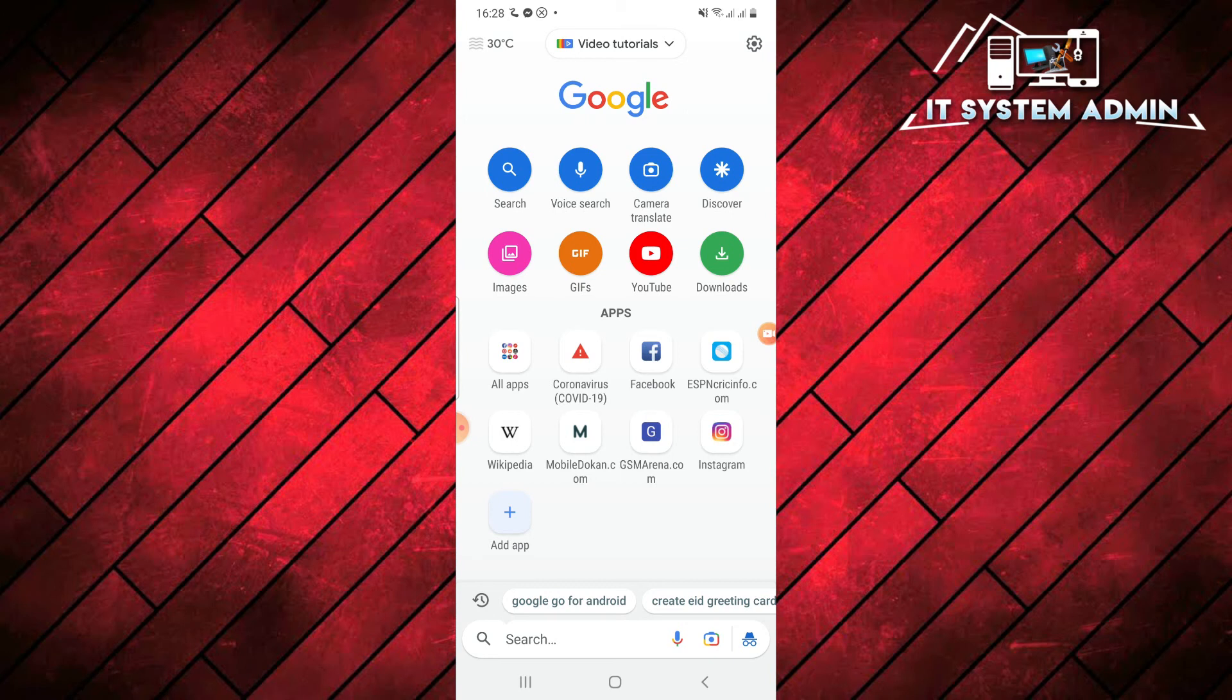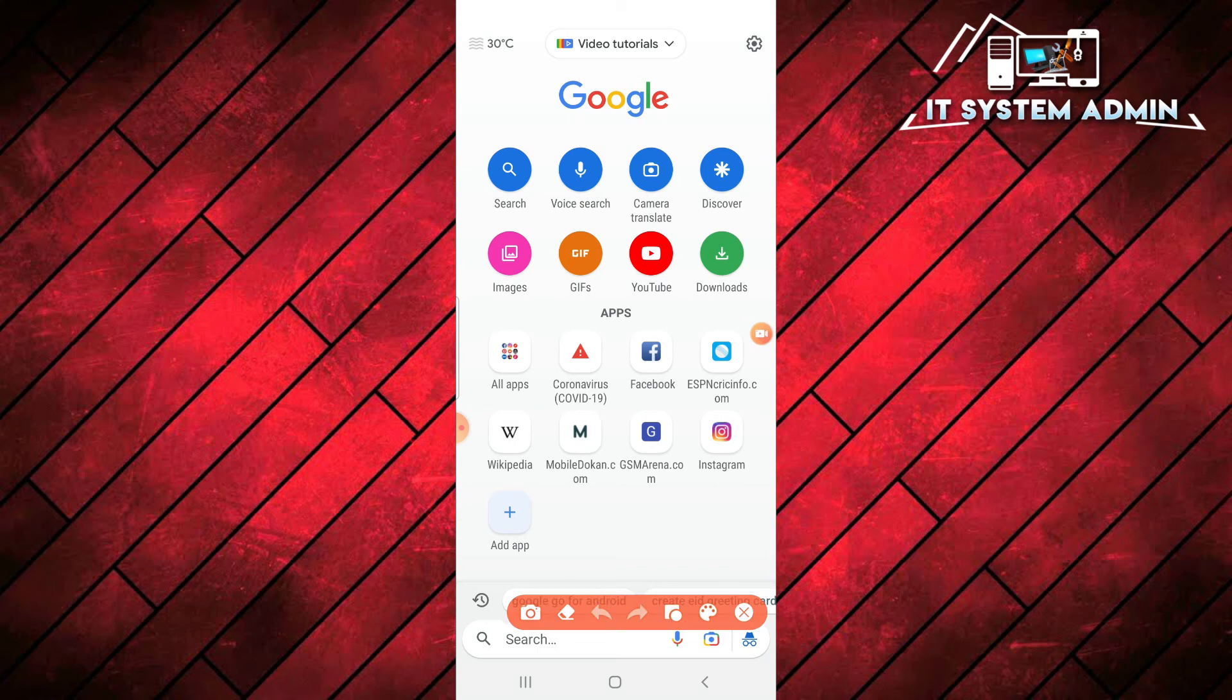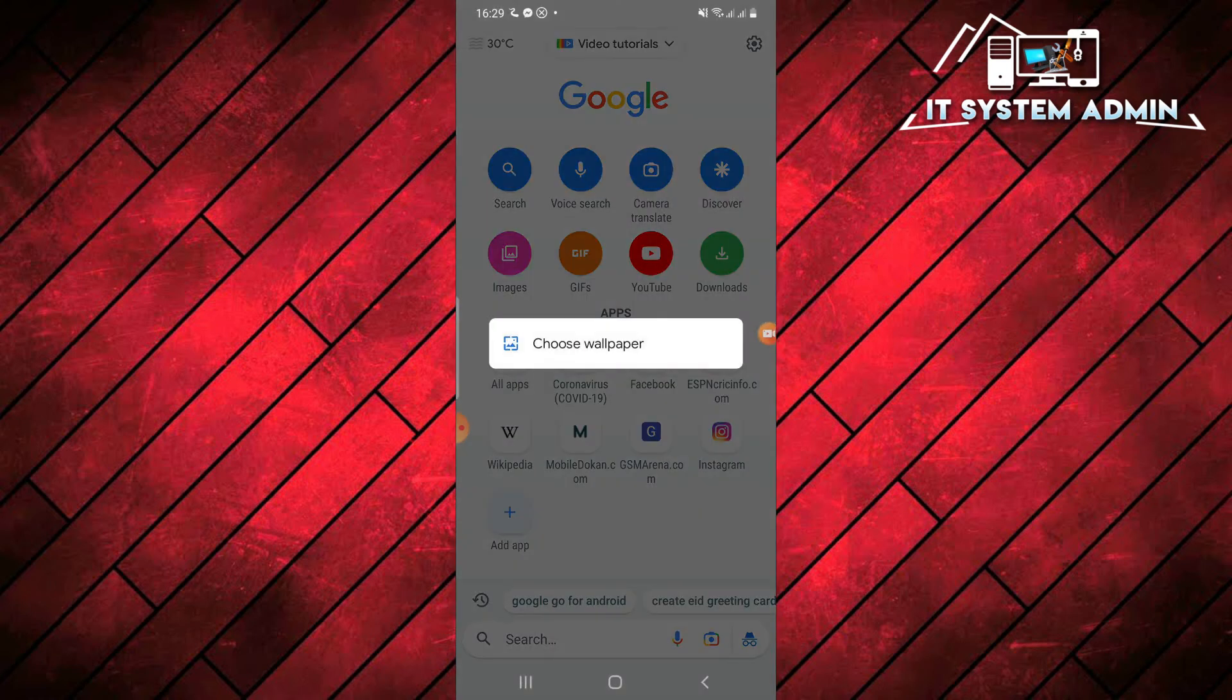If you want to use a background image here, just long press on empty area. I want to long press this empty area. And click on choose wallpaper.